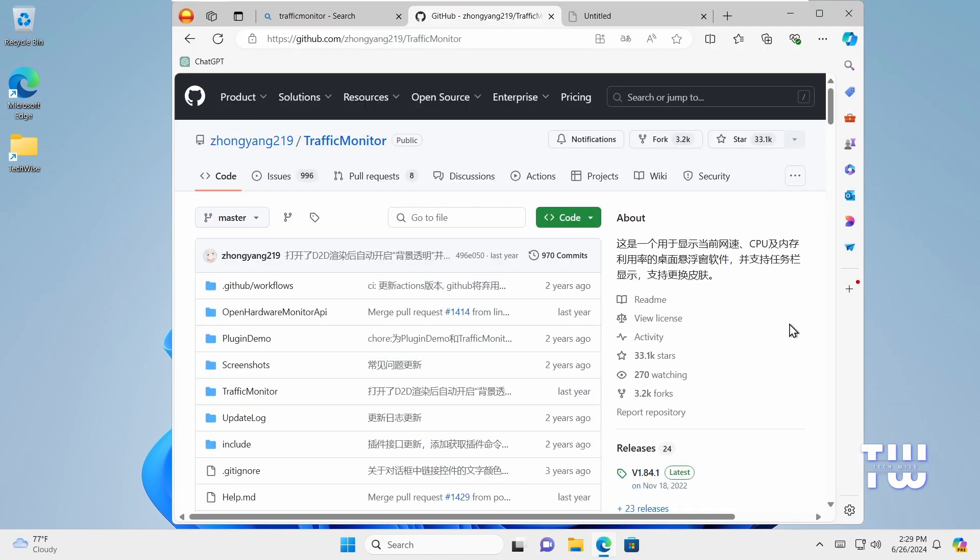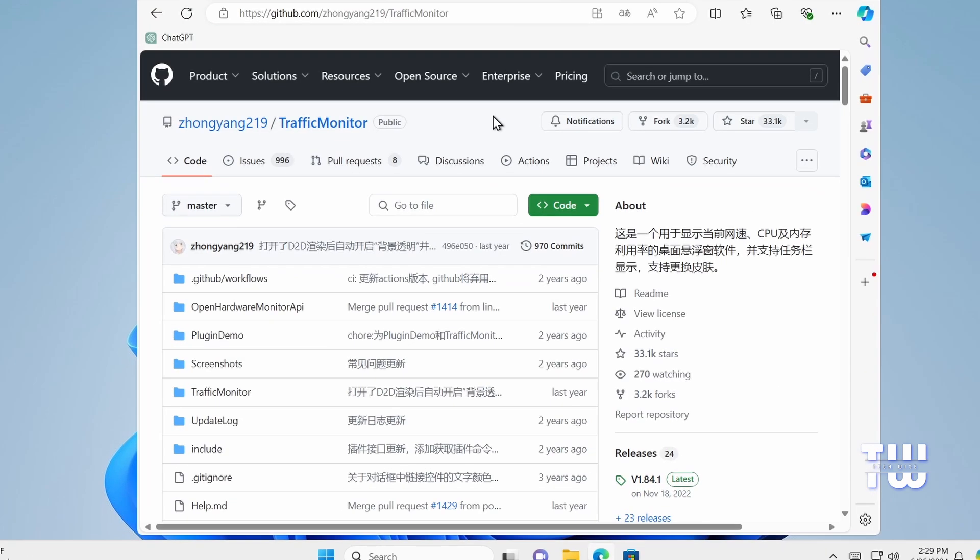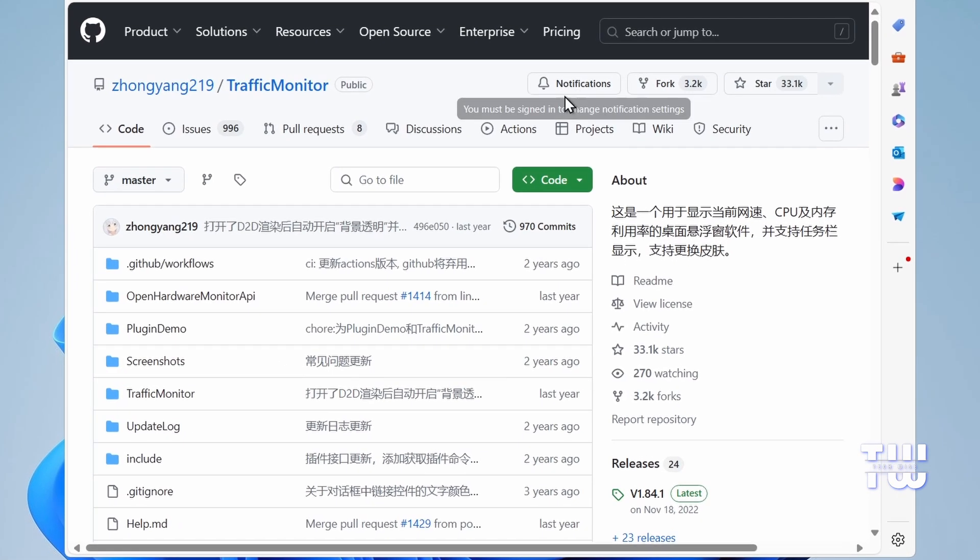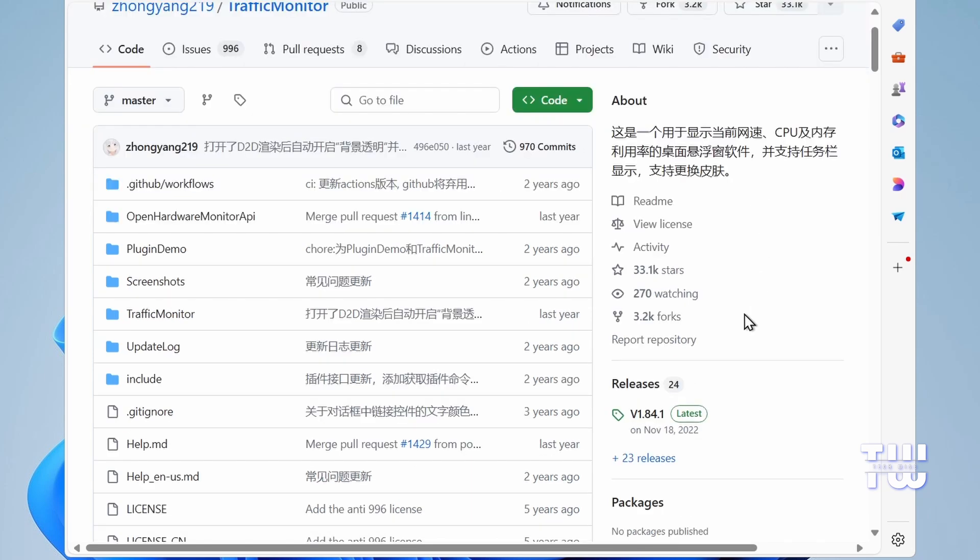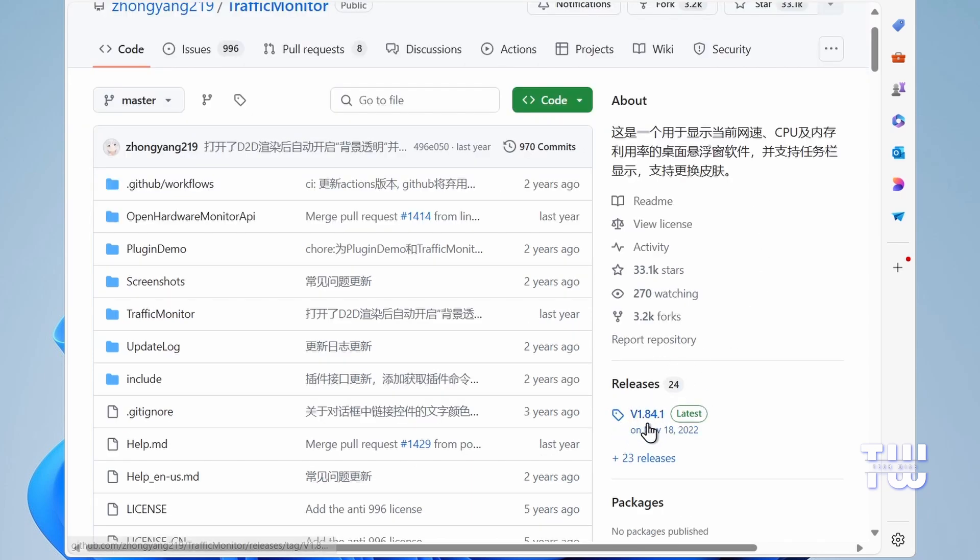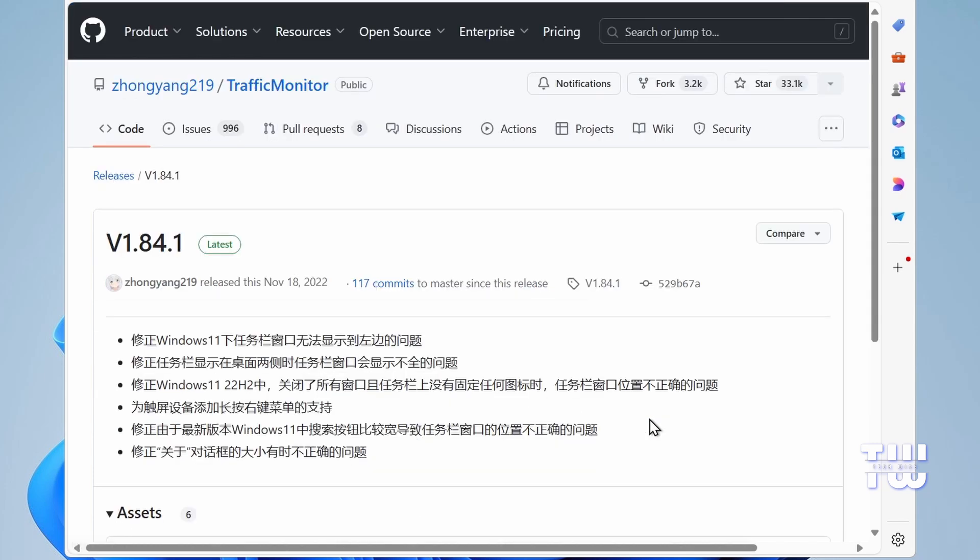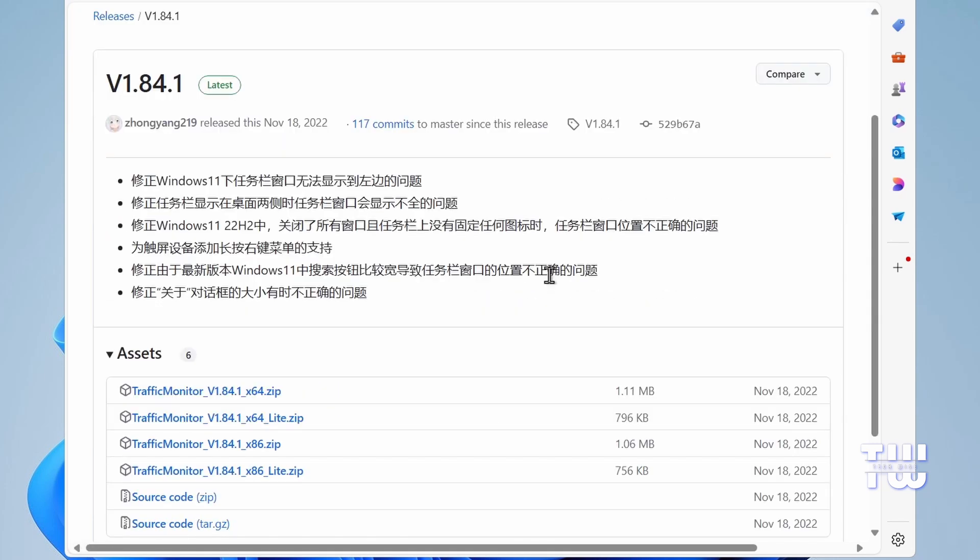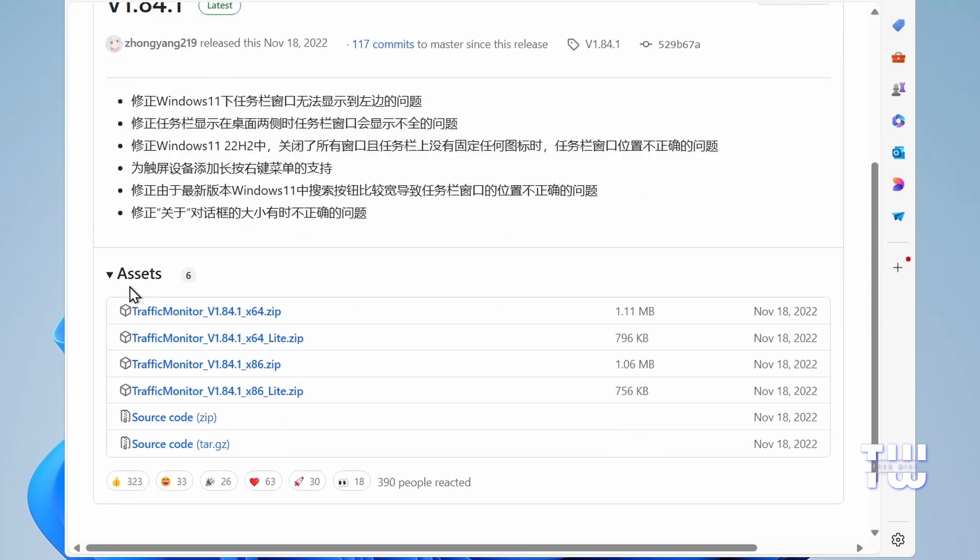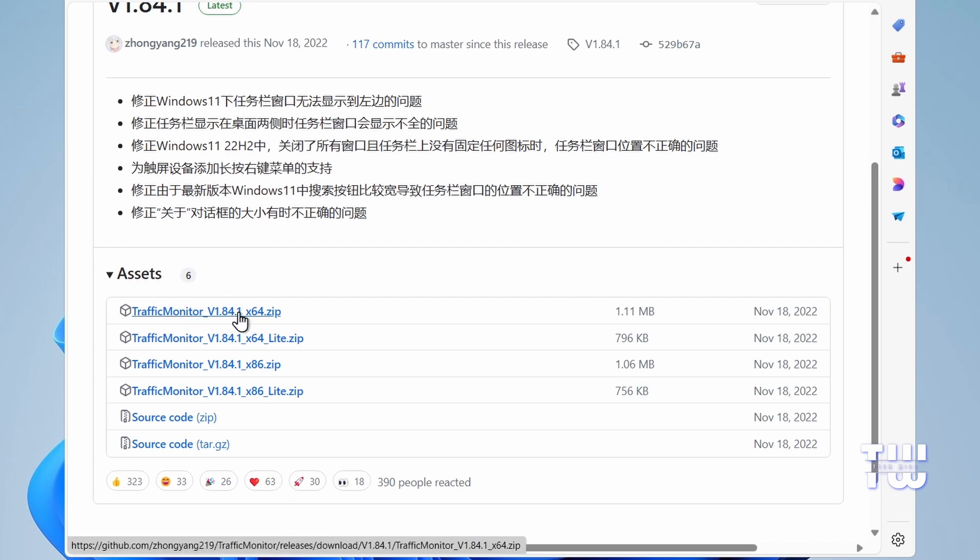Once you're on the GitHub page, from the right-hand side, let's look for the latest release version which should start with v1.84.1. Click on it, and on the next page, scroll down a little bit. Under assets, click on the first file named TrafficMonitor_x64.zip to download it.